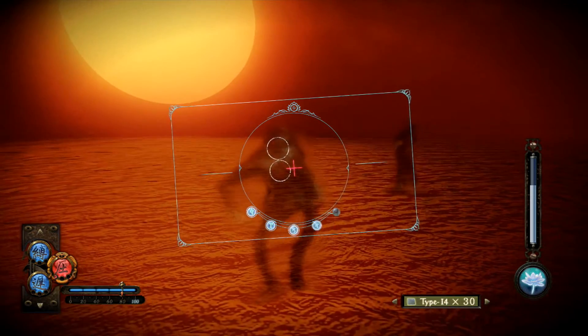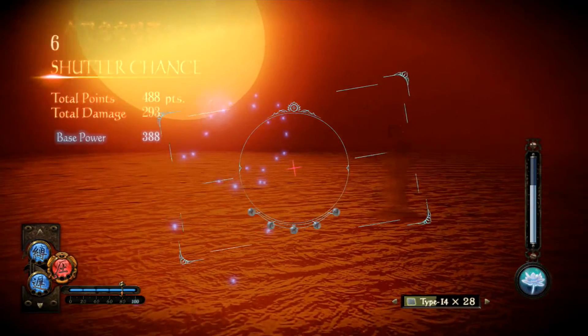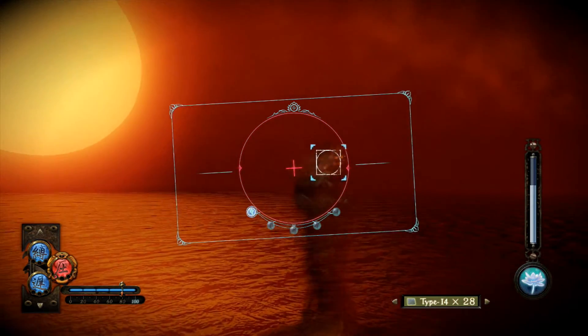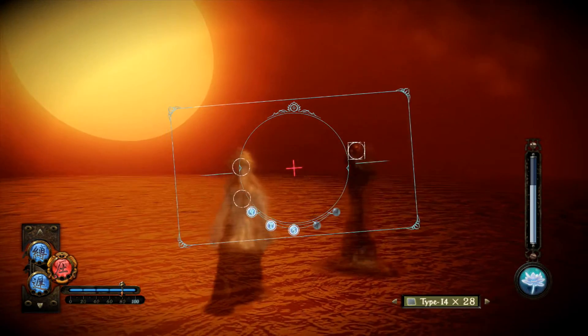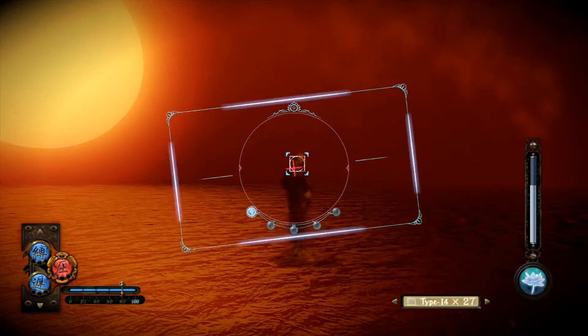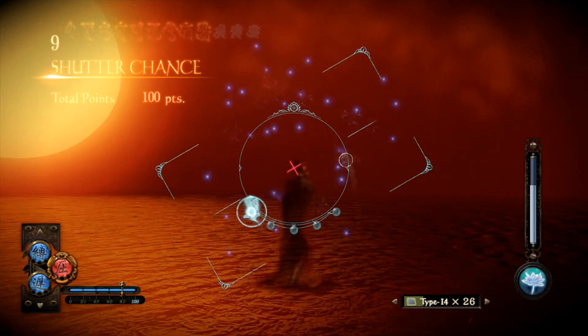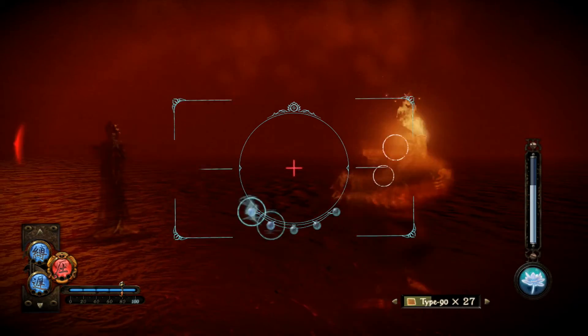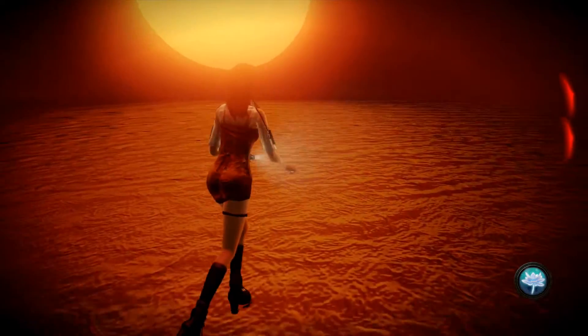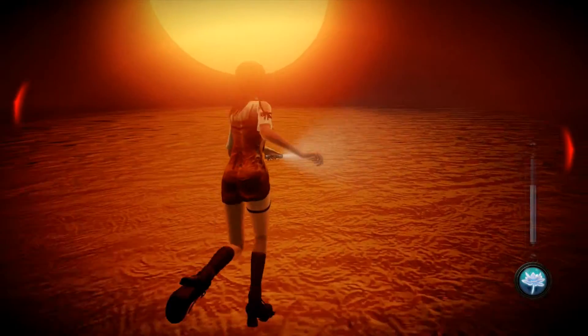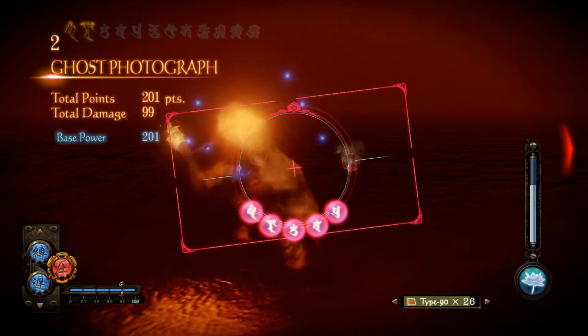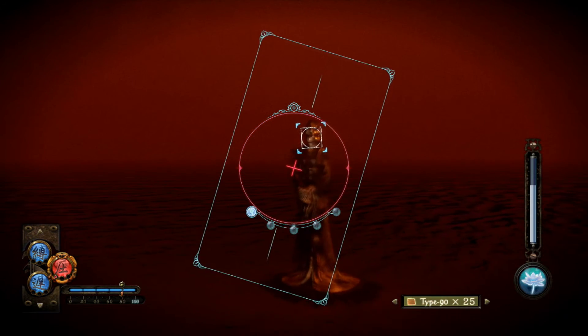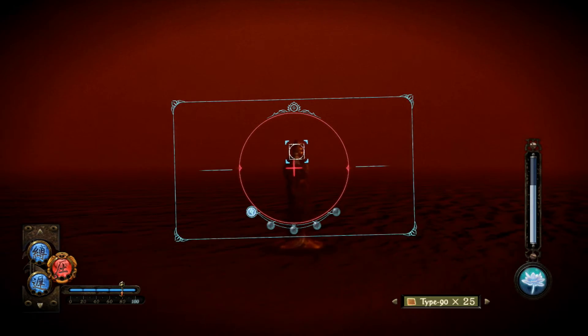Ah, hei. Mä sain aikasemmin Fatal Framein siihen, mut miten mä voin saada sen uudestaan? Ei ku noinhan mä sen teen. Aivan. Mun pitää tehä näytää tämmösiä kombootoksia, että mä saan samalla tehtyä tohon sen niinku ison damagen. Ah, sit siinä. Nyt sekin liikkuu. Okei, hei. Moro. Noni. Kokeillaan se uusiks.